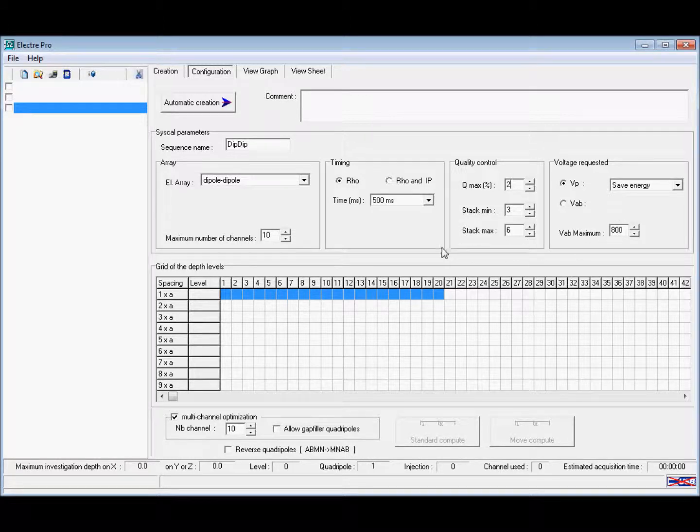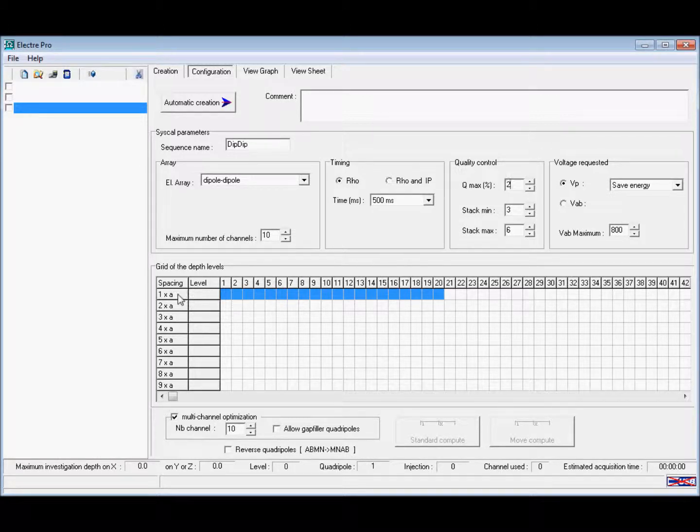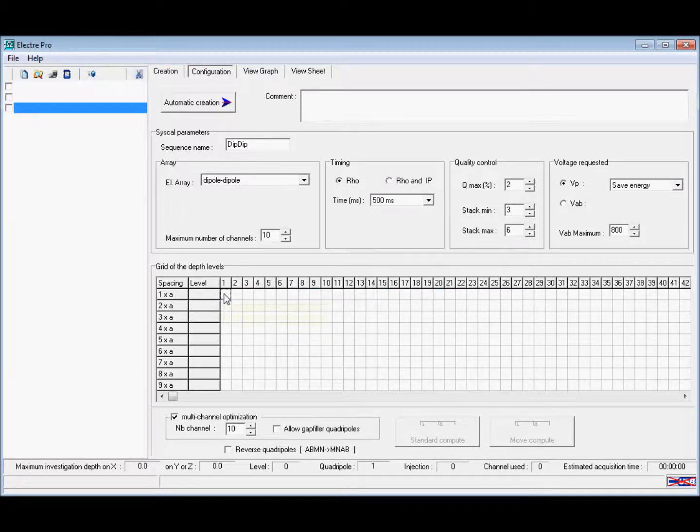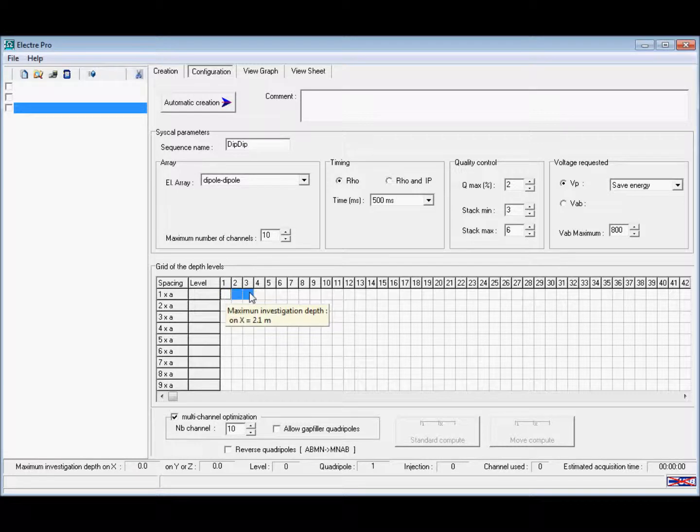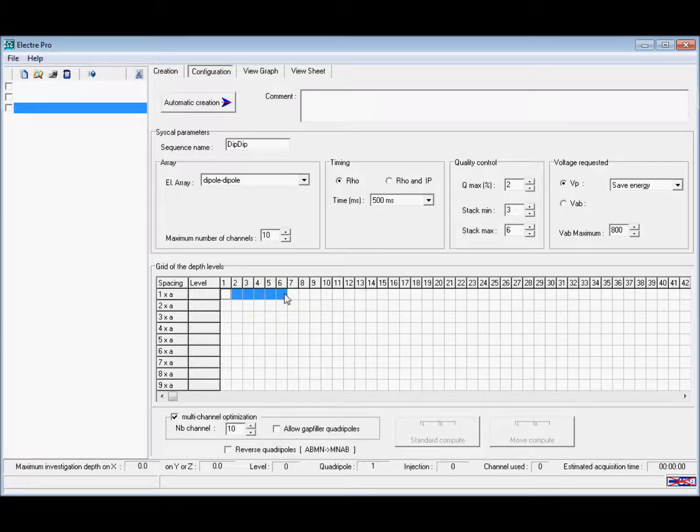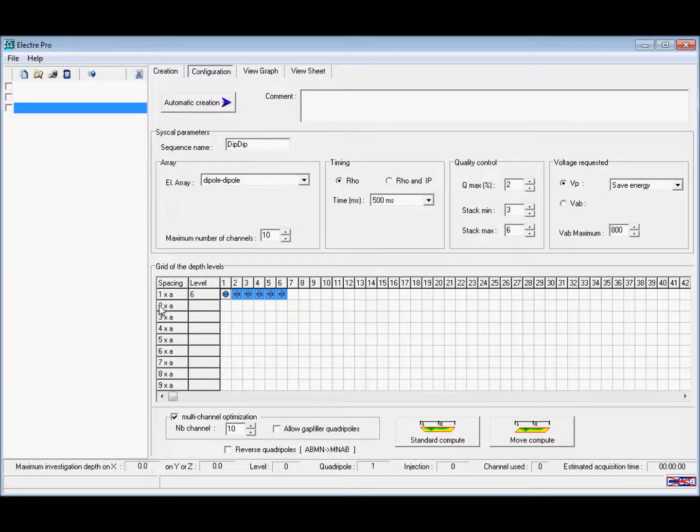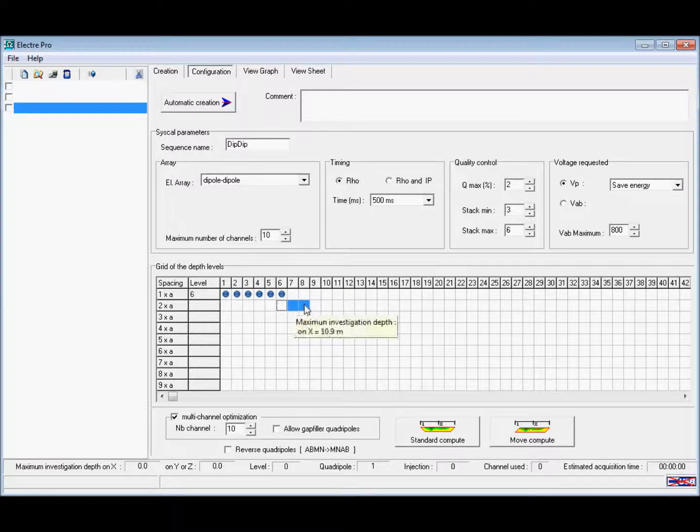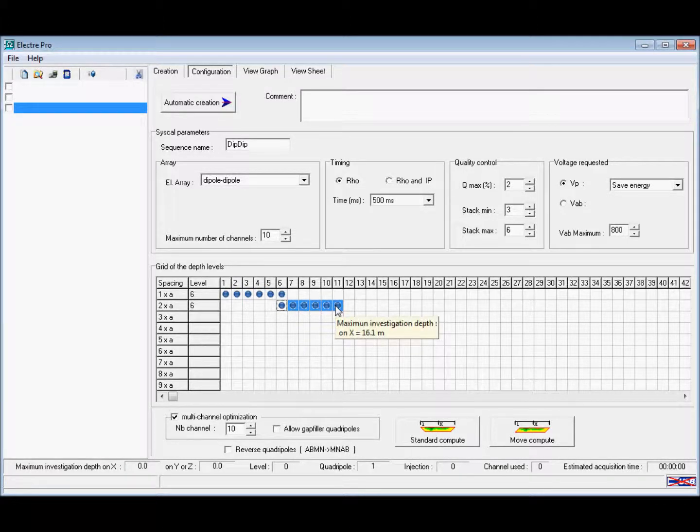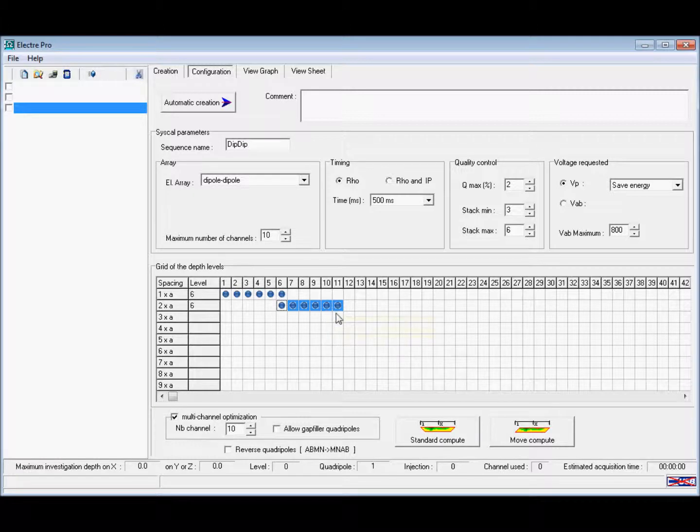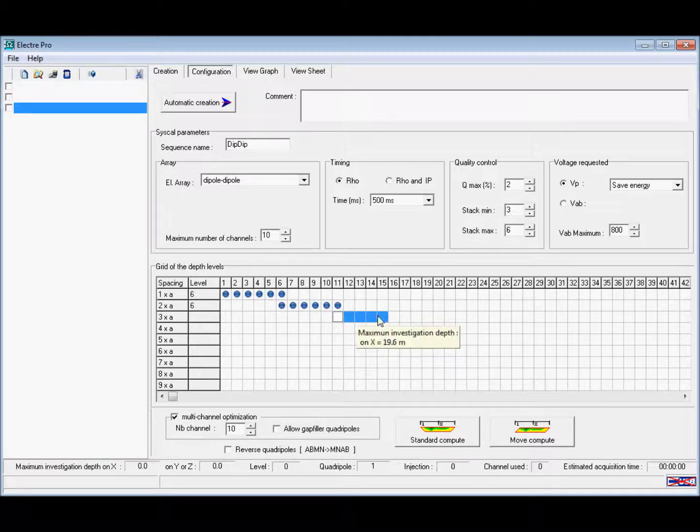For our first A spacing, we're going to drag the number of depth levels we require, in this case 6. We're then going to widen our A spacing to 2 times A and select another 6 depth levels, so that the last one overlaps with the same depth level from before. We are then going to increase our A spacing again and drag a further 6 depth levels.